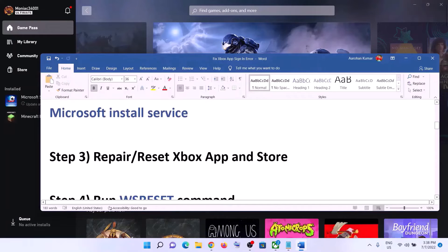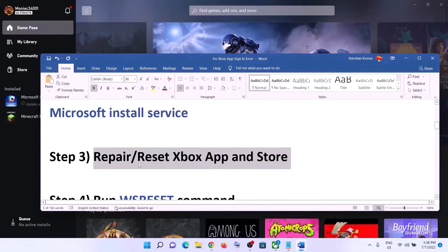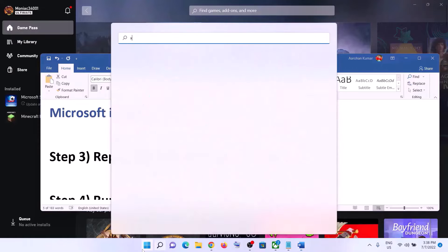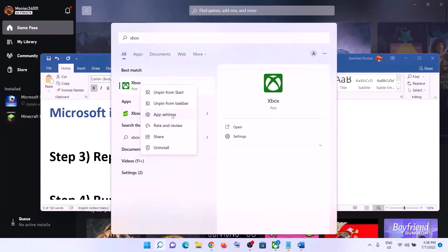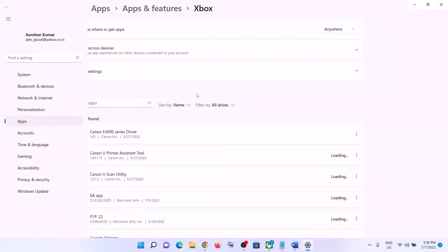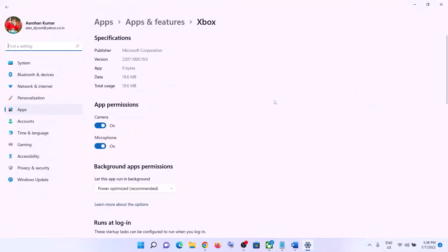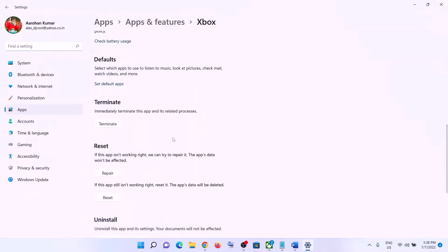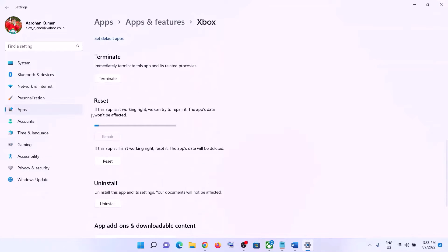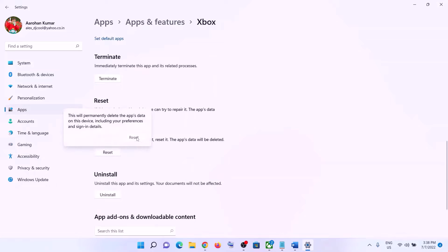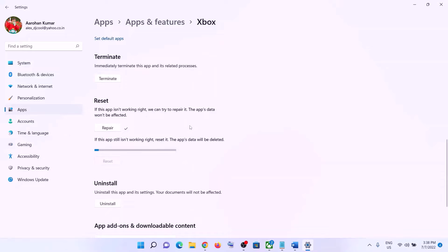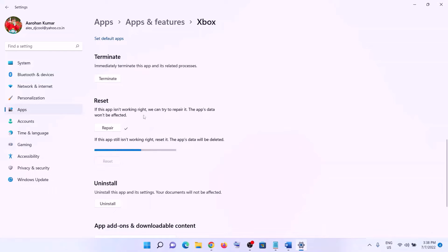The next step is to repair or reset Xbox app. Type in 'Xbox app' in the Windows search box, right-click on Xbox app, then click on App Settings. Scroll down and you will see the Repair option. Click on Repair, and after the repair open Xbox app and login. If that does not resolve the error, click on Reset and after the reset open Xbox app and login.